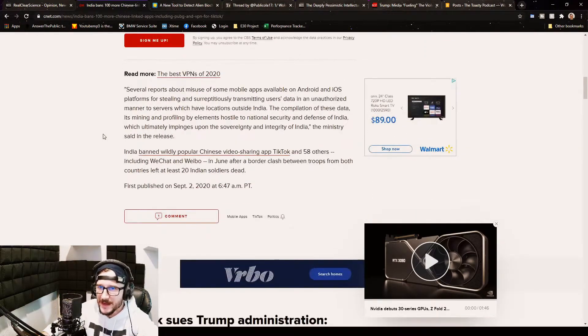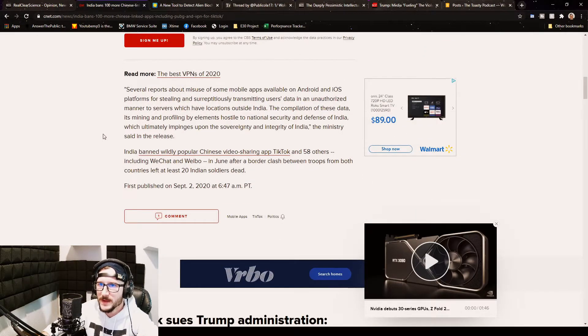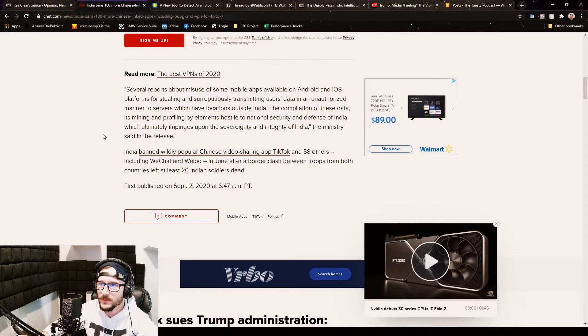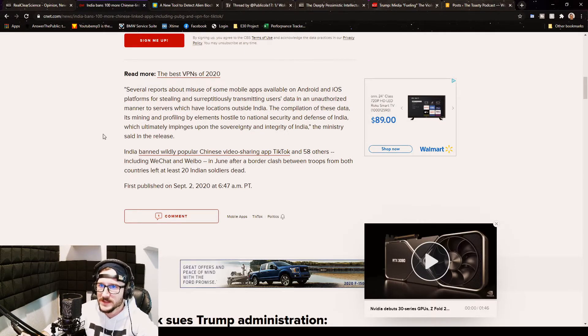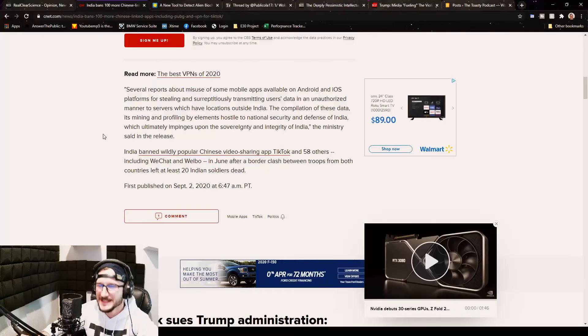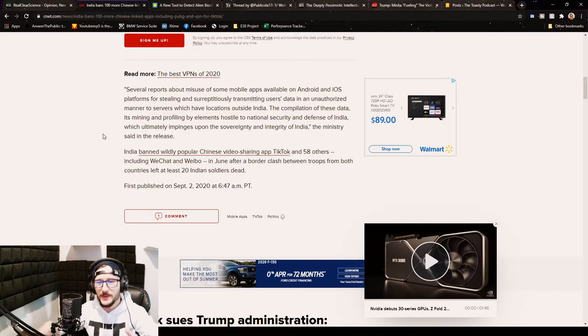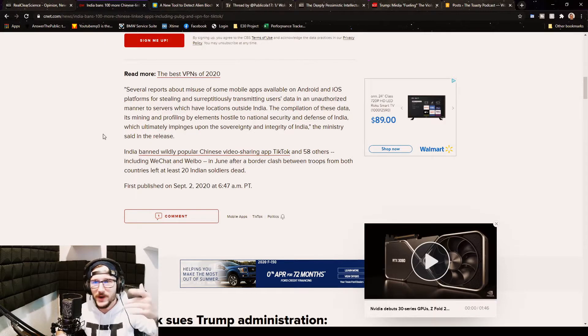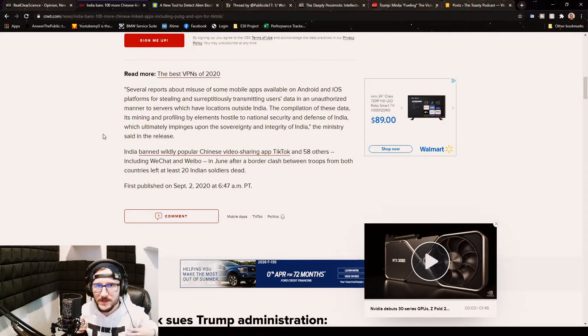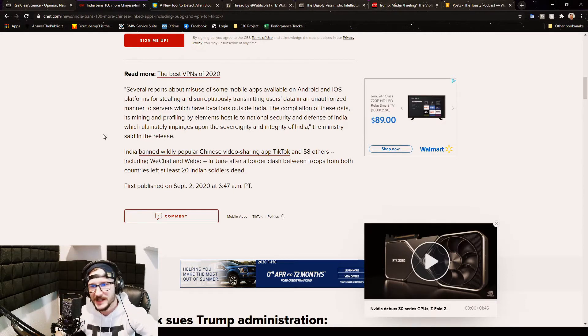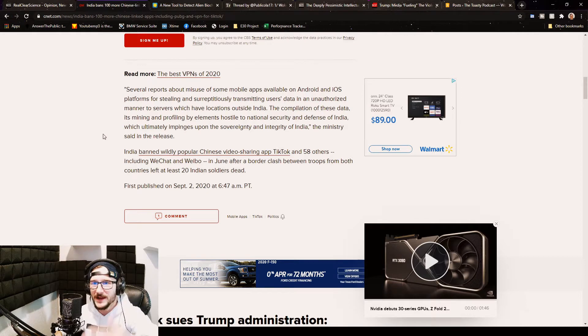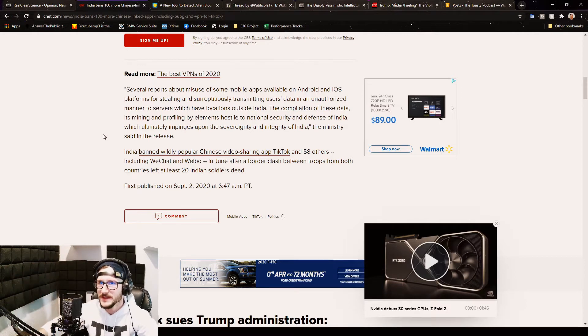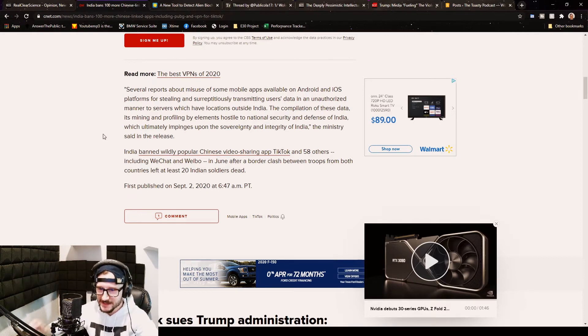There are several reports about misuse of some mobile apps available on Android and iOS platforms for stealing. Basically the whole thing we talked about earlier, the privacy thing where Mark Zuckerberg was like, yeah, of course they're stealing our privacy. If they're stealing our privacy from those companies and other companies, why wouldn't they be doing this?